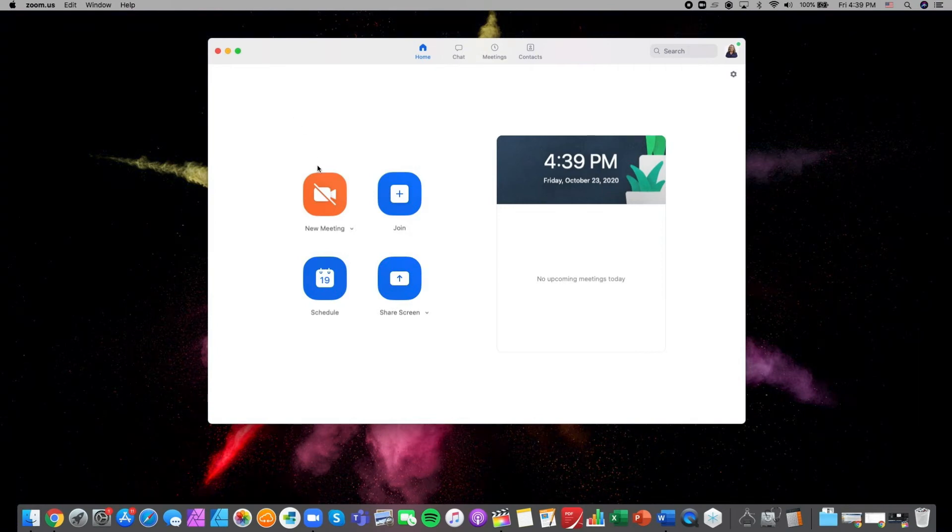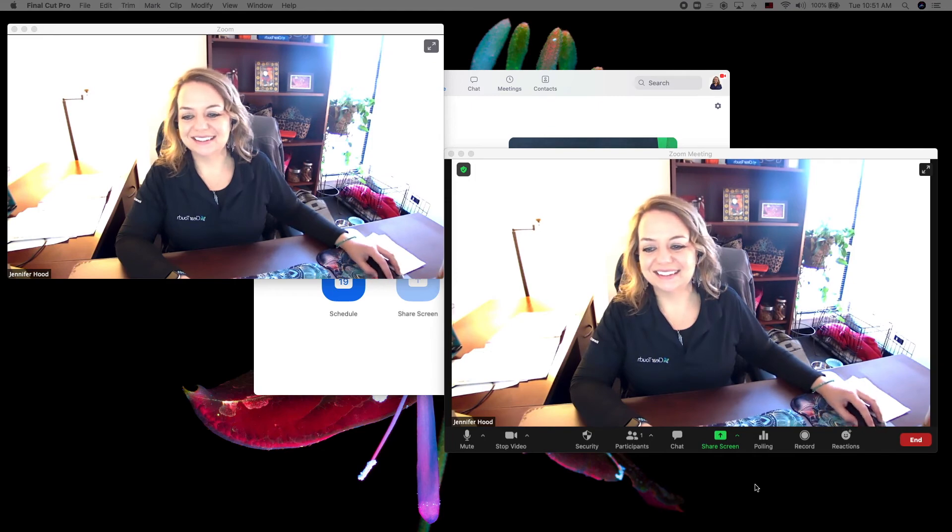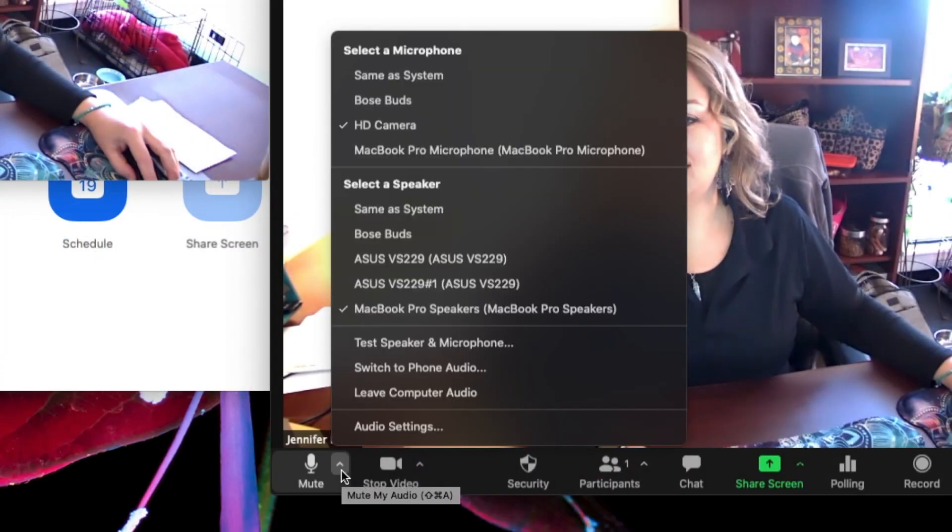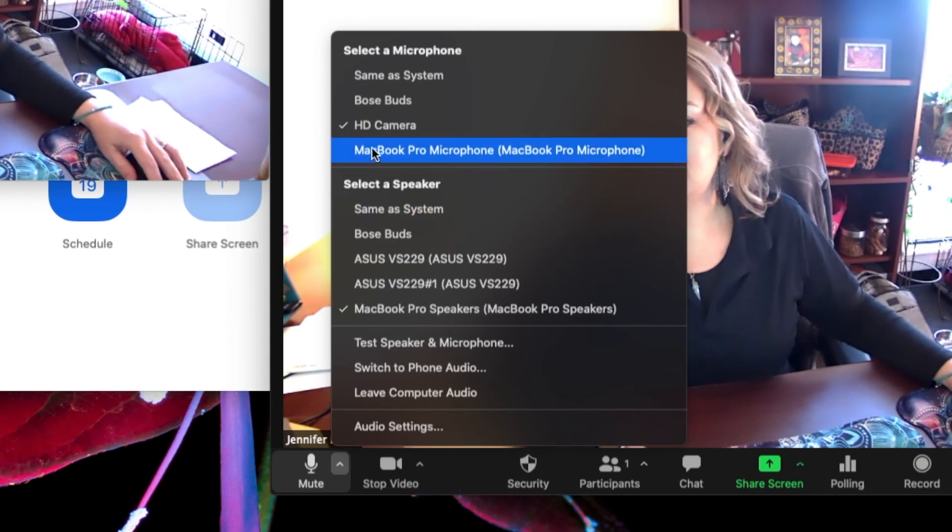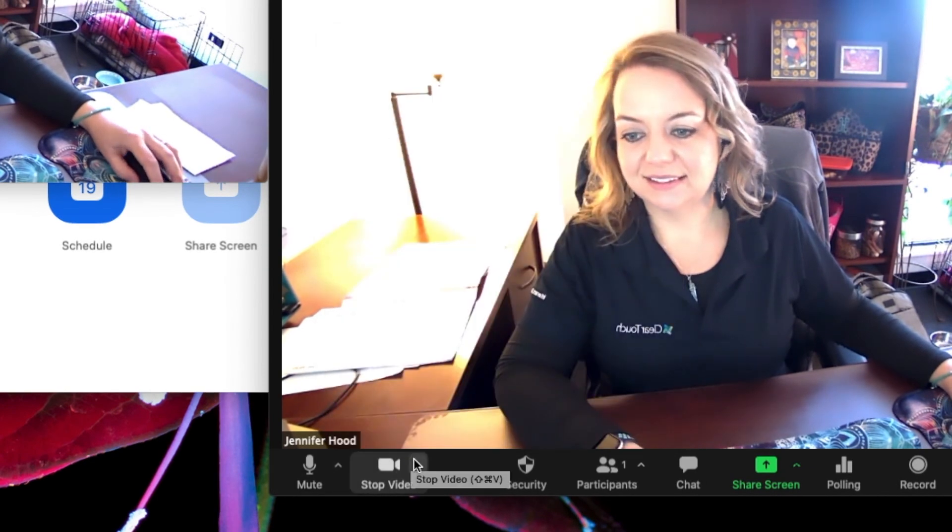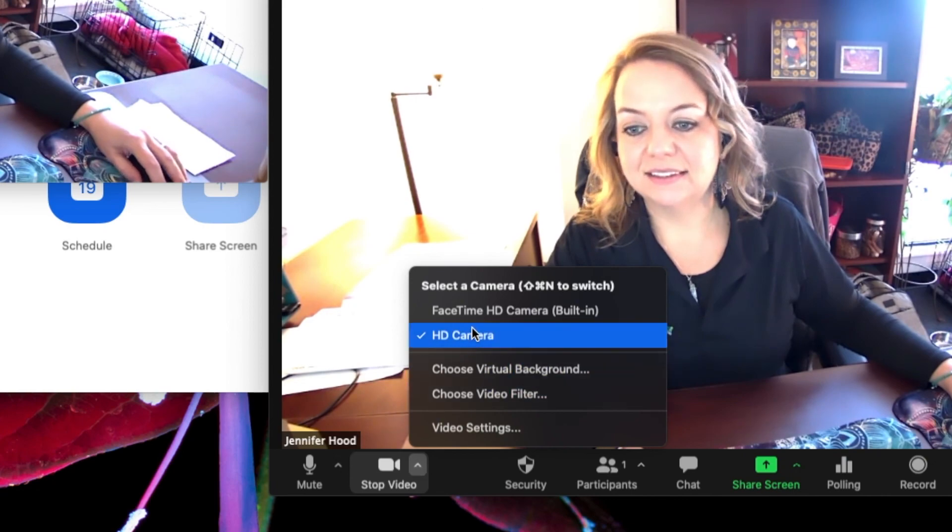From the home screen, select new meeting. You are now in the meeting using the webcam. During the meeting, you can select HD camera from the microphone icon at the bottom left-hand corner of the window, and you can also use the carrot to select HD camera from the video icon.